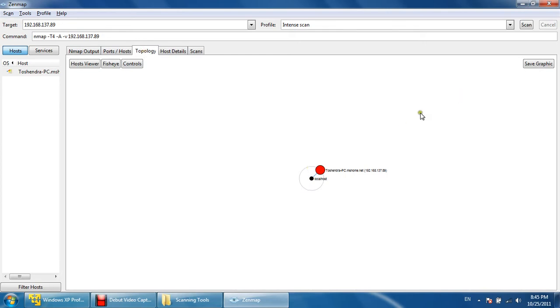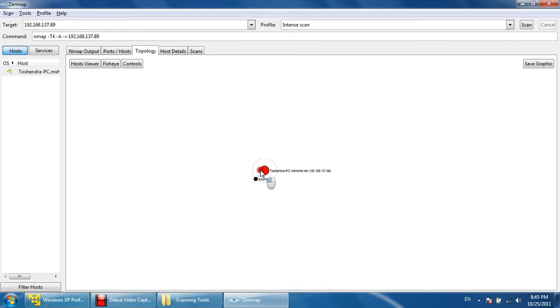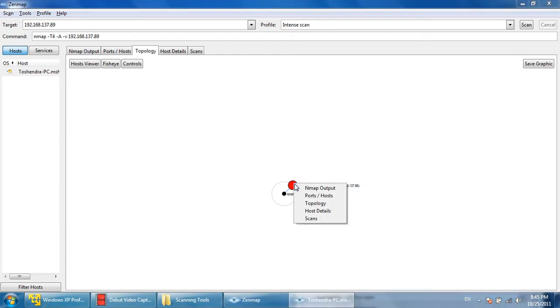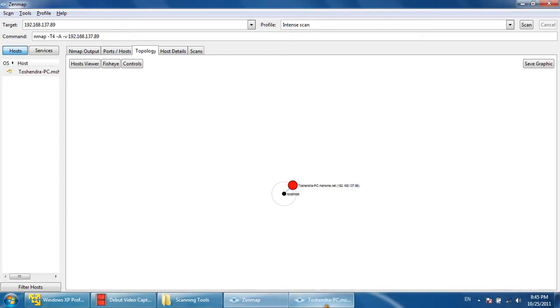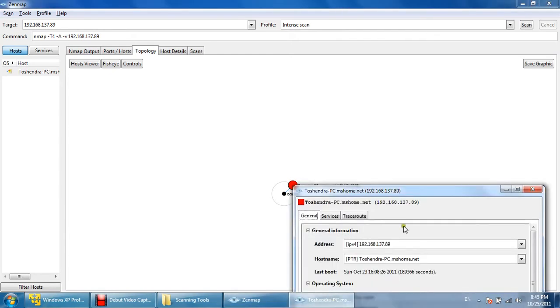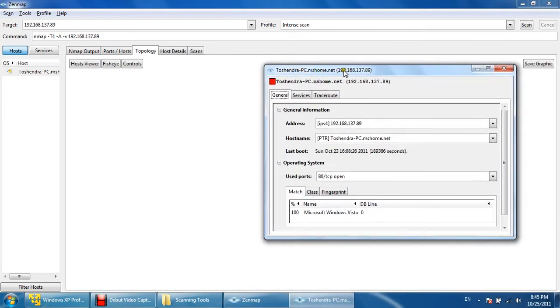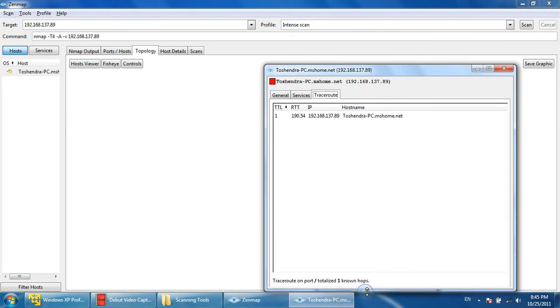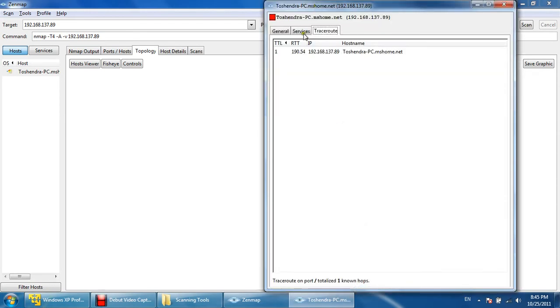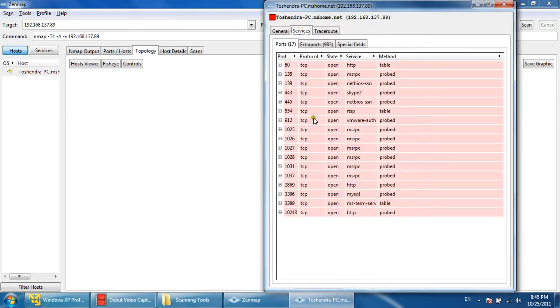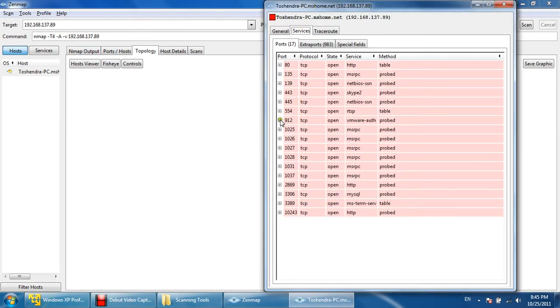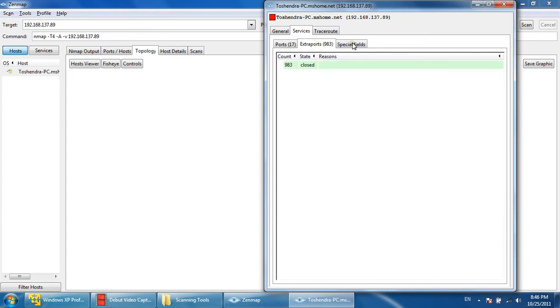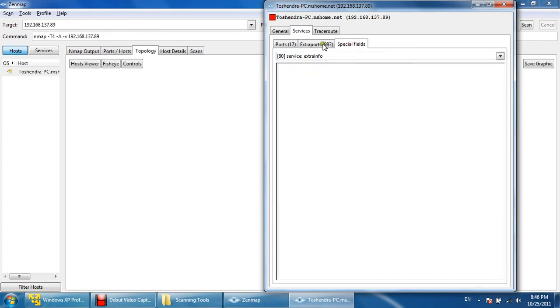It will show you one graphic color display. If there are multiple machines, it will show a tree kind of structure. It will show you the detail about the machine as well. This is the trace route of the machine, and these are the services running on those ports—the possible services, the extra ports.